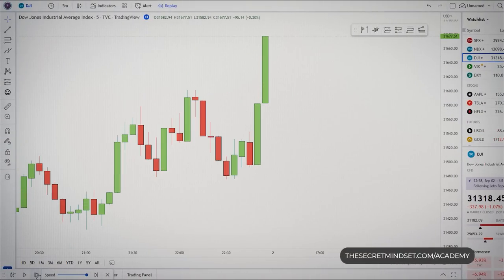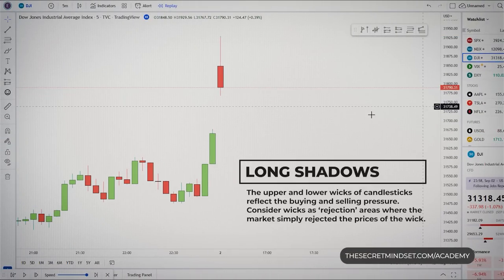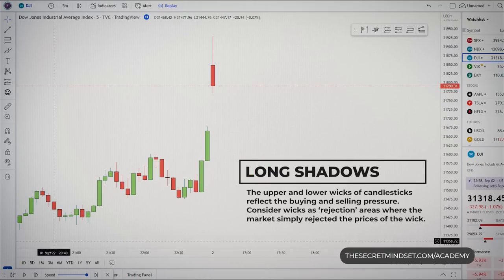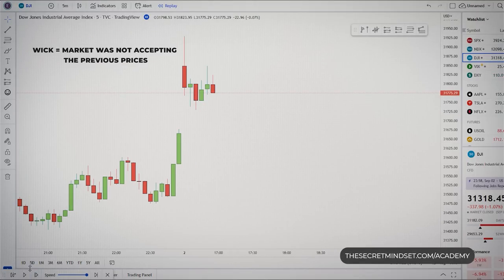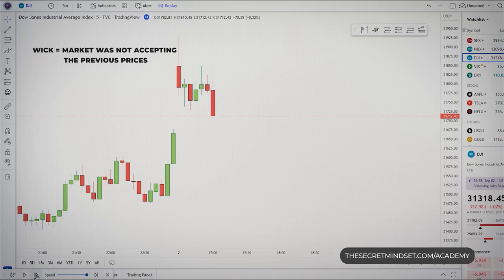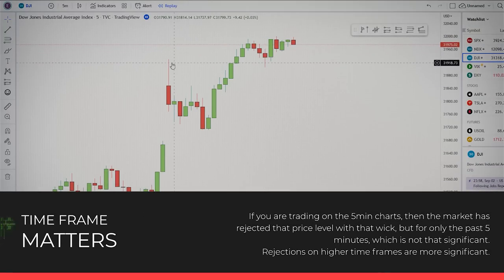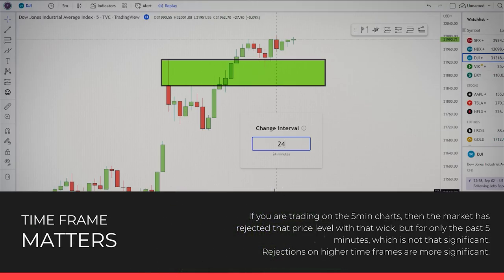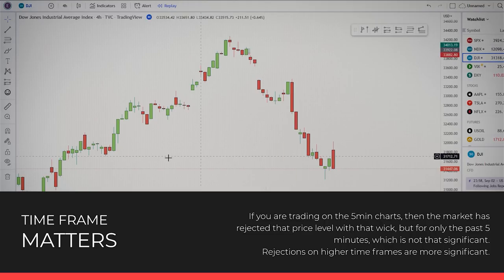The upper and lower wicks of candlesticks reflect the buying and selling pressure. Consider wicks as rejection areas where the market rejected those prices. When you see a large wick, it clearly tells you that the market was not accepting those previous prices. Timeframe is important here — on a 5-minute chart, the market has rejected that price level only for the past 5 minutes, which is not that significant.